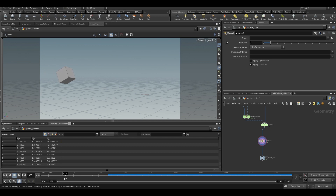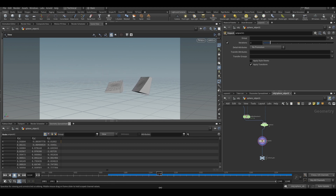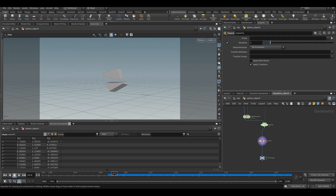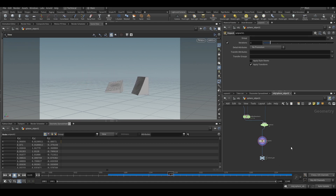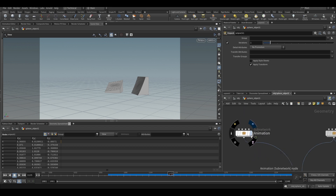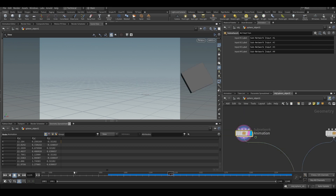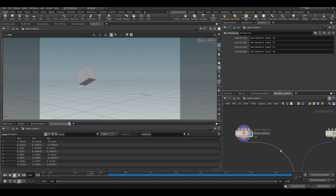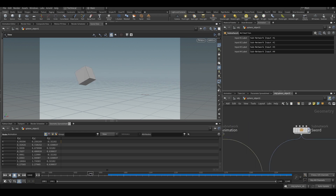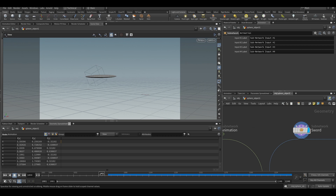So, dynamic slicing. I have a cube here that is being animated, and I have a sword through which the cube passes through.